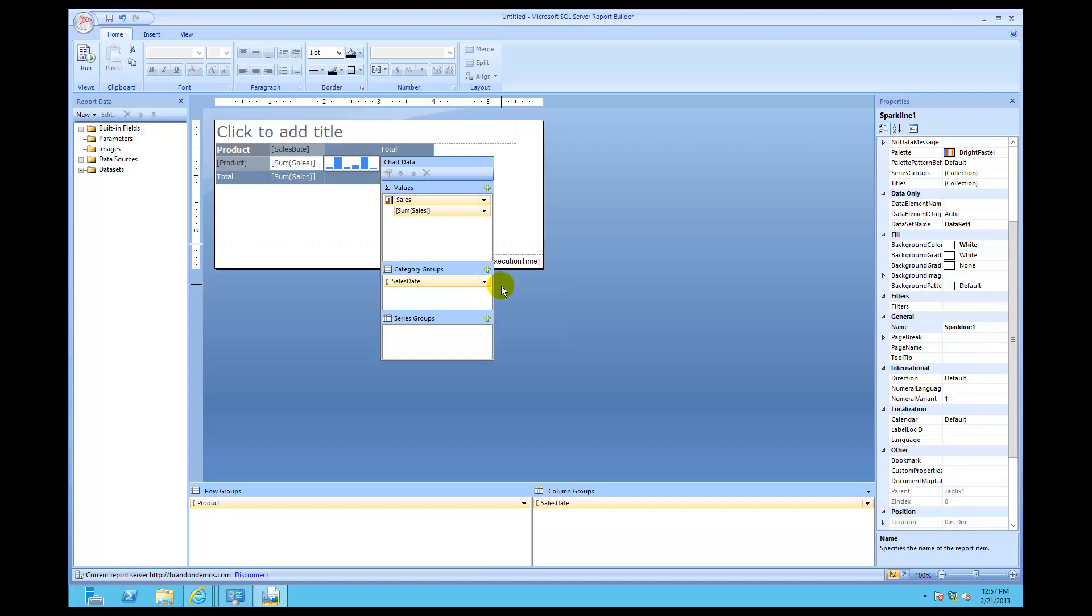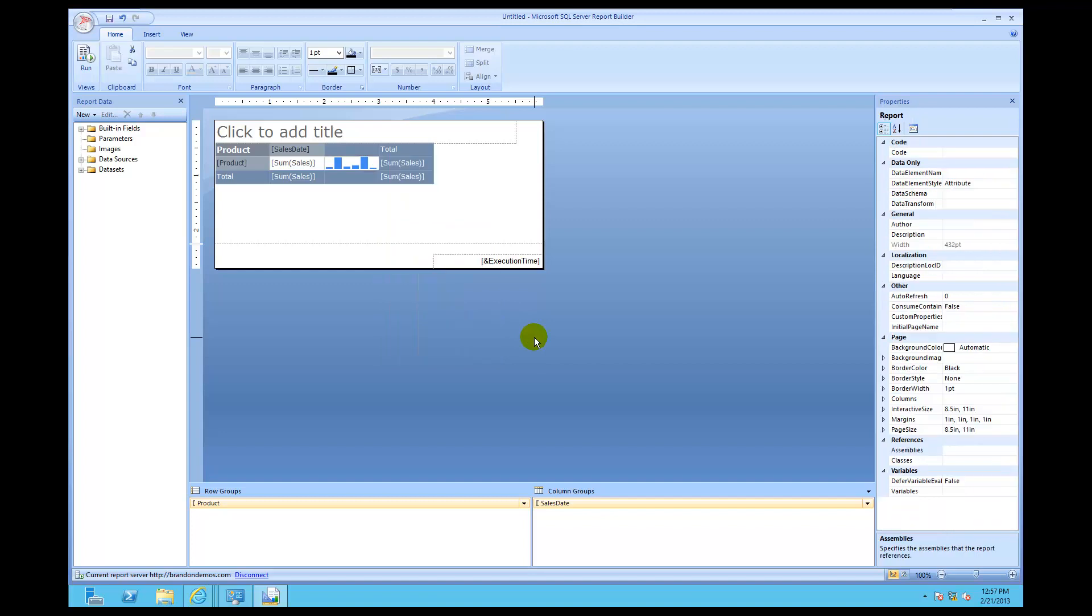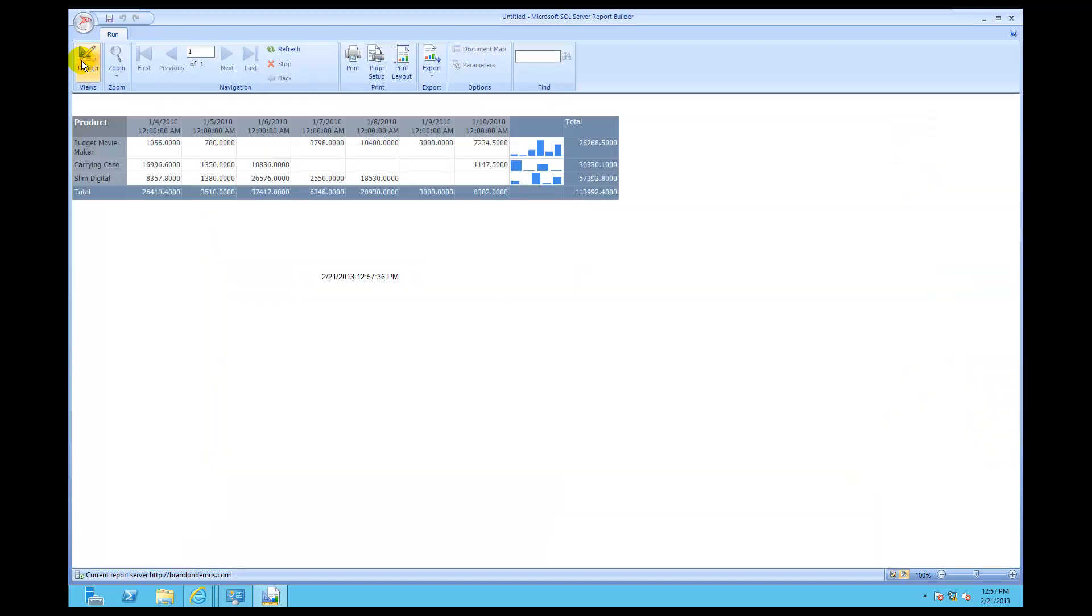So there we go, right over there. So now, I've got it grouped by sales date over here. Now, just to see what we did, I'm gonna left click just in this blue space to make that disappear. Then I'm going to come up over here, and I'm gonna click run, and look at that.